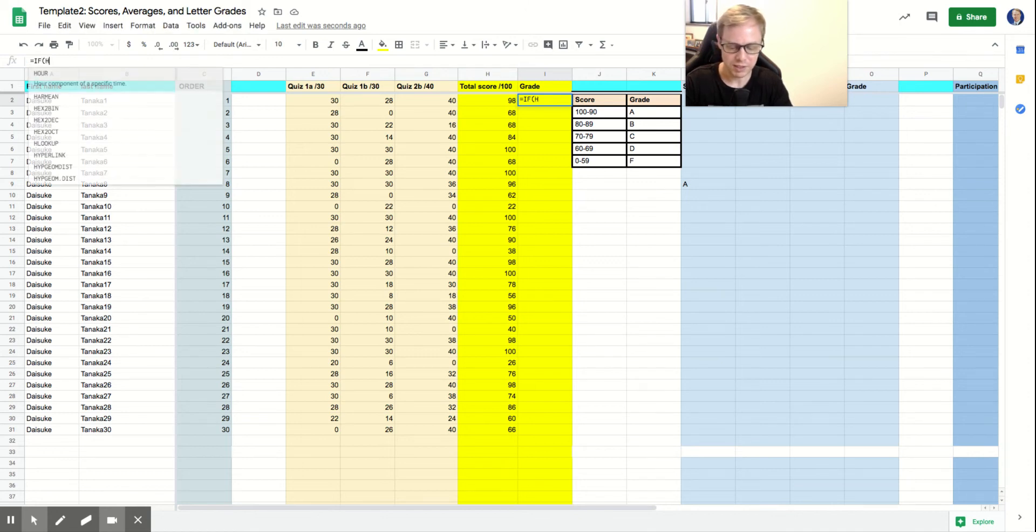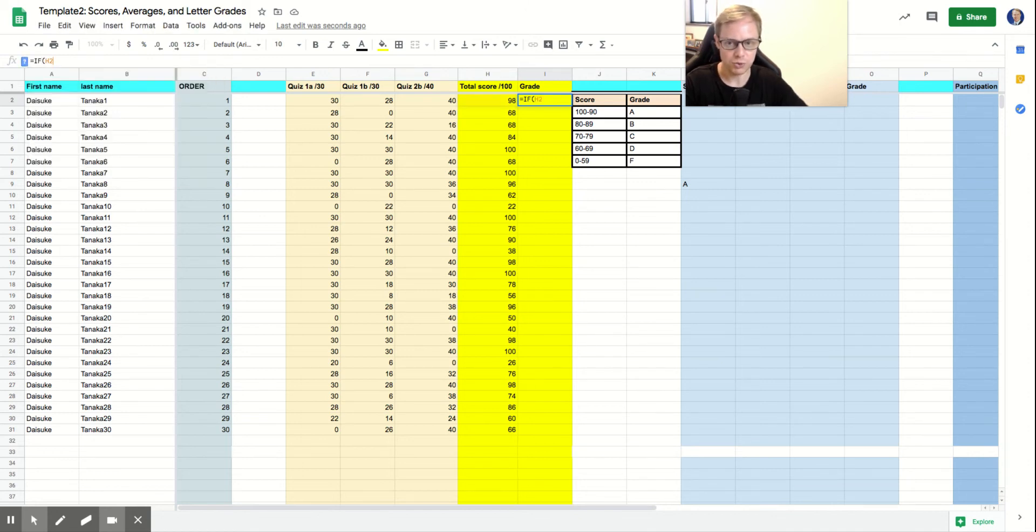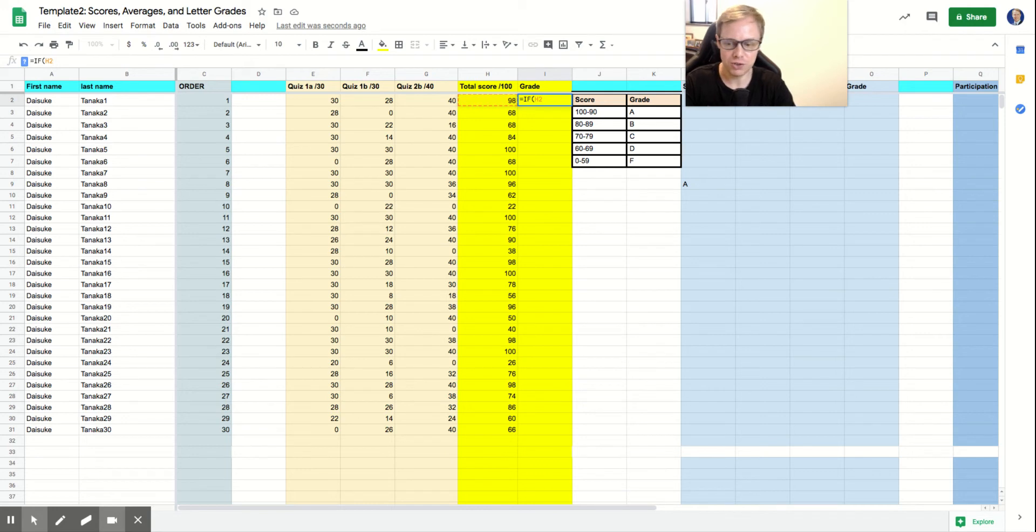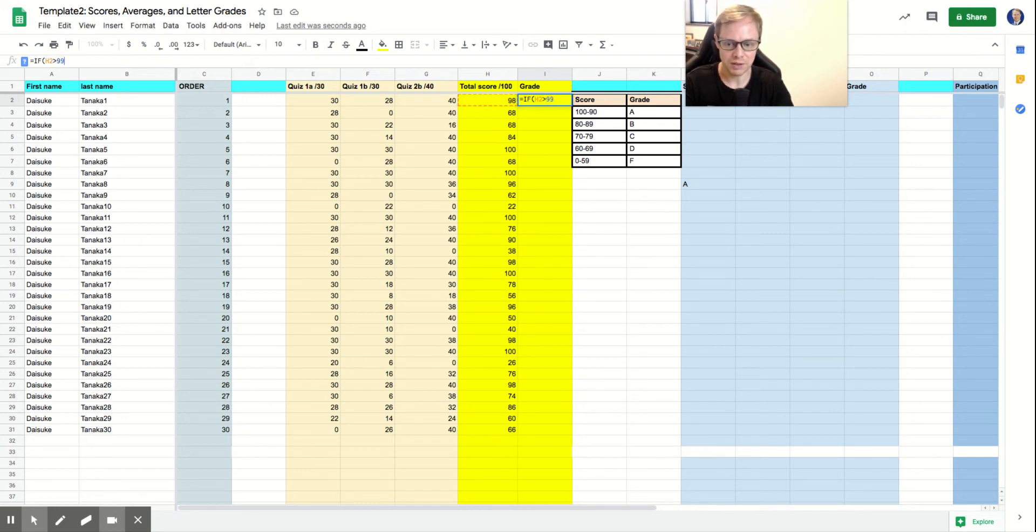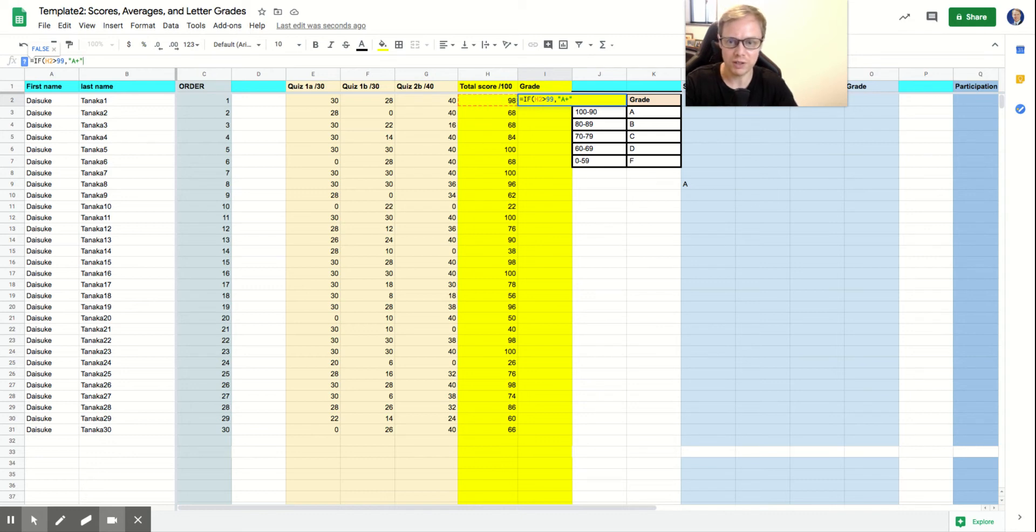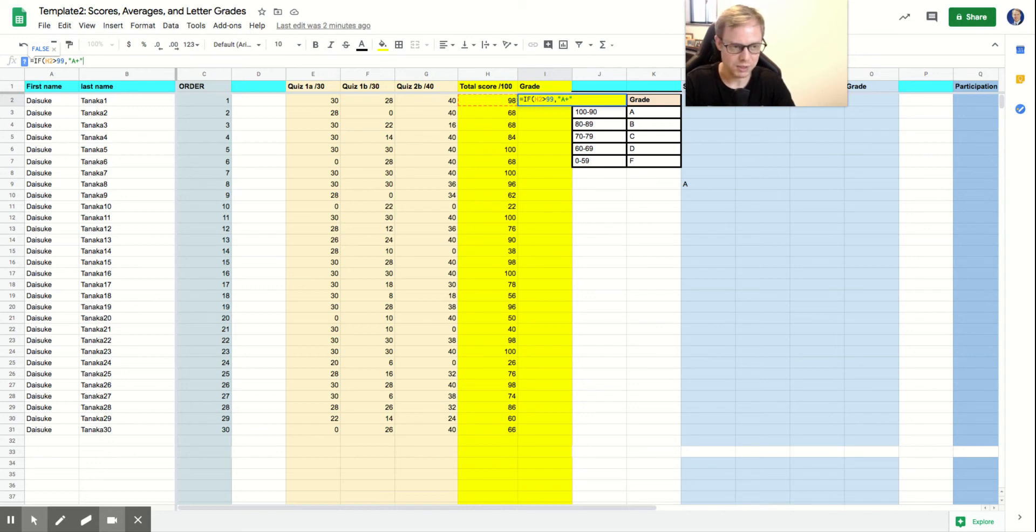Which is this column back here, which this first one we have 98. So it's looking at if H2 is greater than 99, then you put a comma and in parentheses, an A plus. So if your score is greater than 99, then it's going to automatically assume that that will be an A plus letter grade.